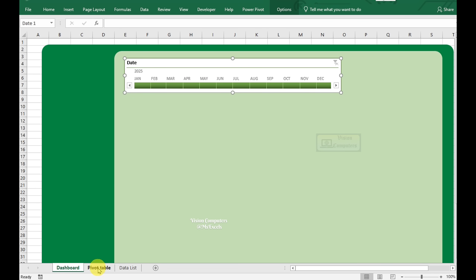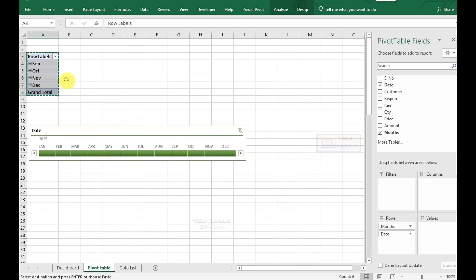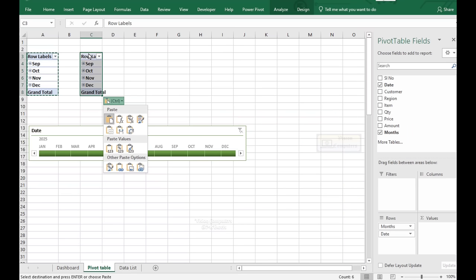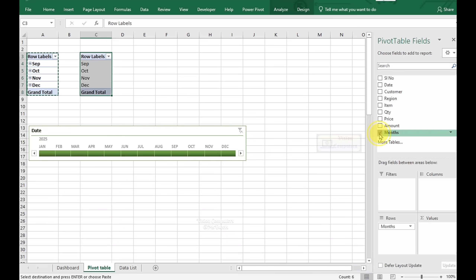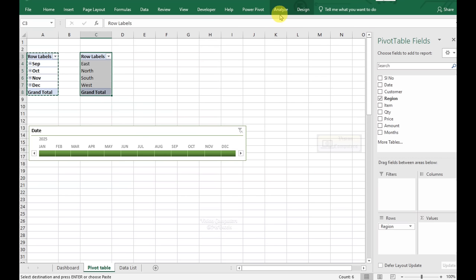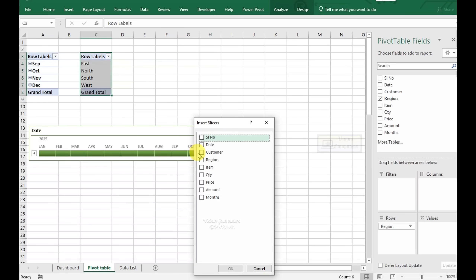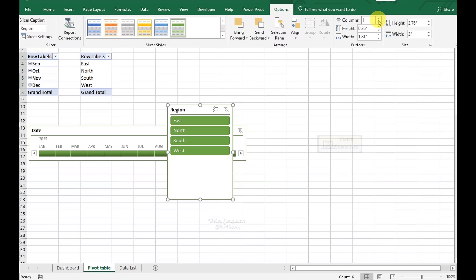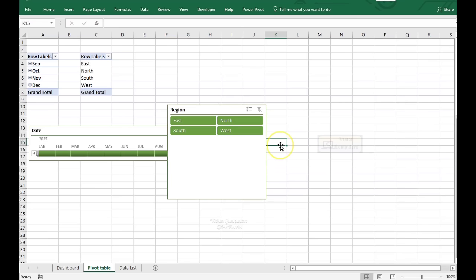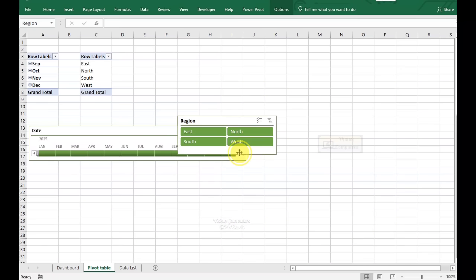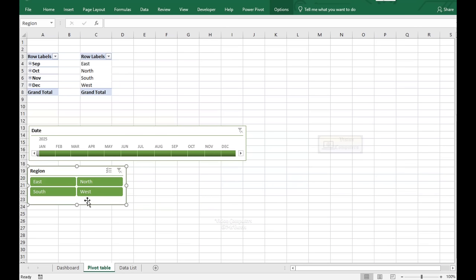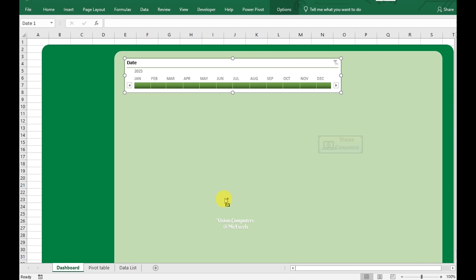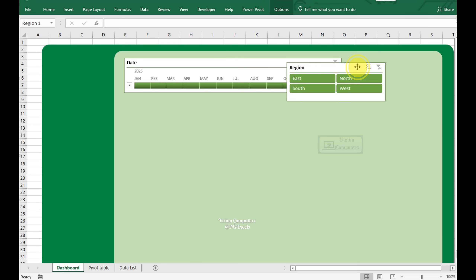Go to the Pivot Table sheet. Select and copy the table data, then paste into other cells. Clear current fields and select Region. Go to the Analyze tab and click Insert Slicer. Select Region and click OK. Go to the Options tab, select Columns, and resize the slicer by dragging its corners. Copy the slicer, paste it in the Dashboard sheet, and adjust its position.